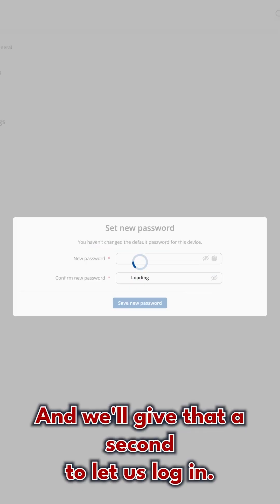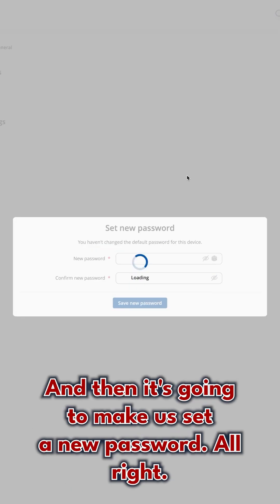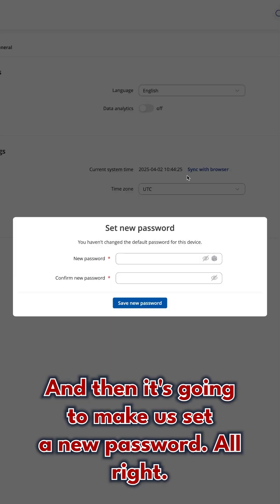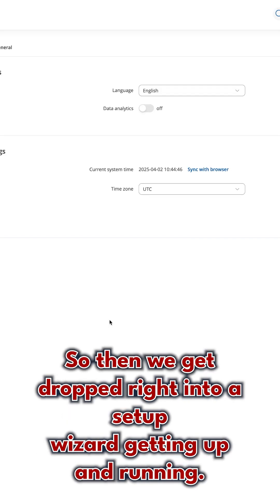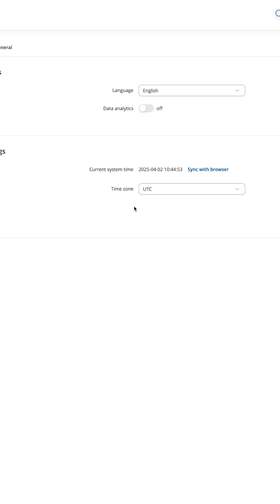We'll give that a second to let us log in, and then it's going to make us set a new password. So then we get dropped right into a setup wizard, getting up and running.